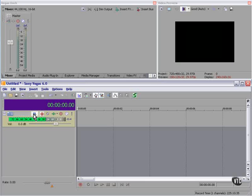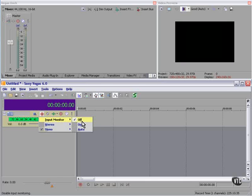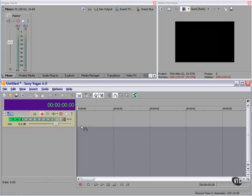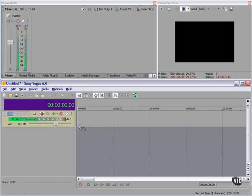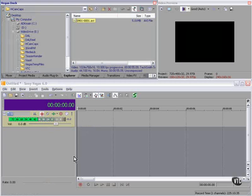And I'm going to click this button again and turn on input monitor. Now I can actually hear myself through the headphones. I check to confirm that I have a signal. My meter is bouncing, so I know that I do.